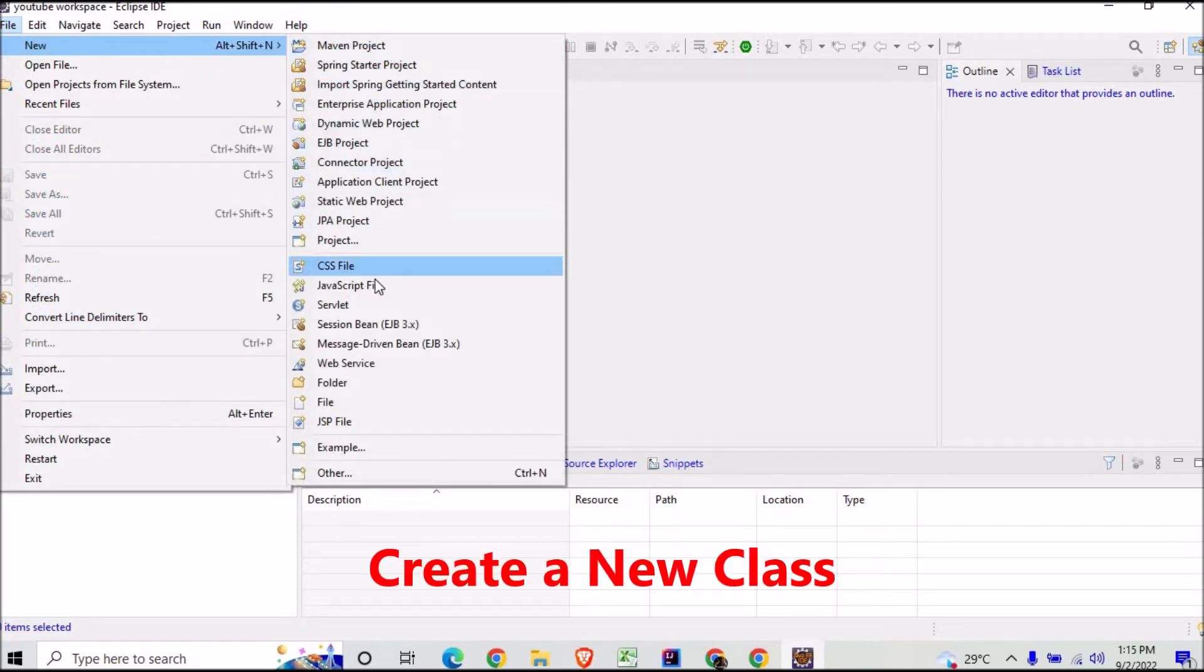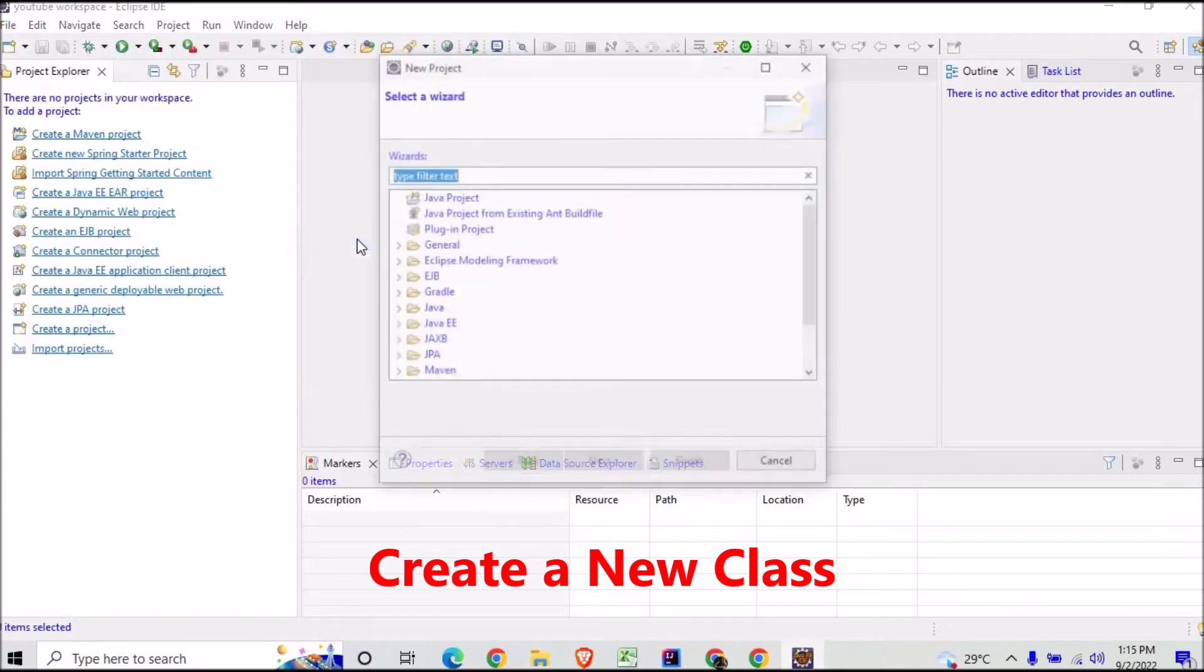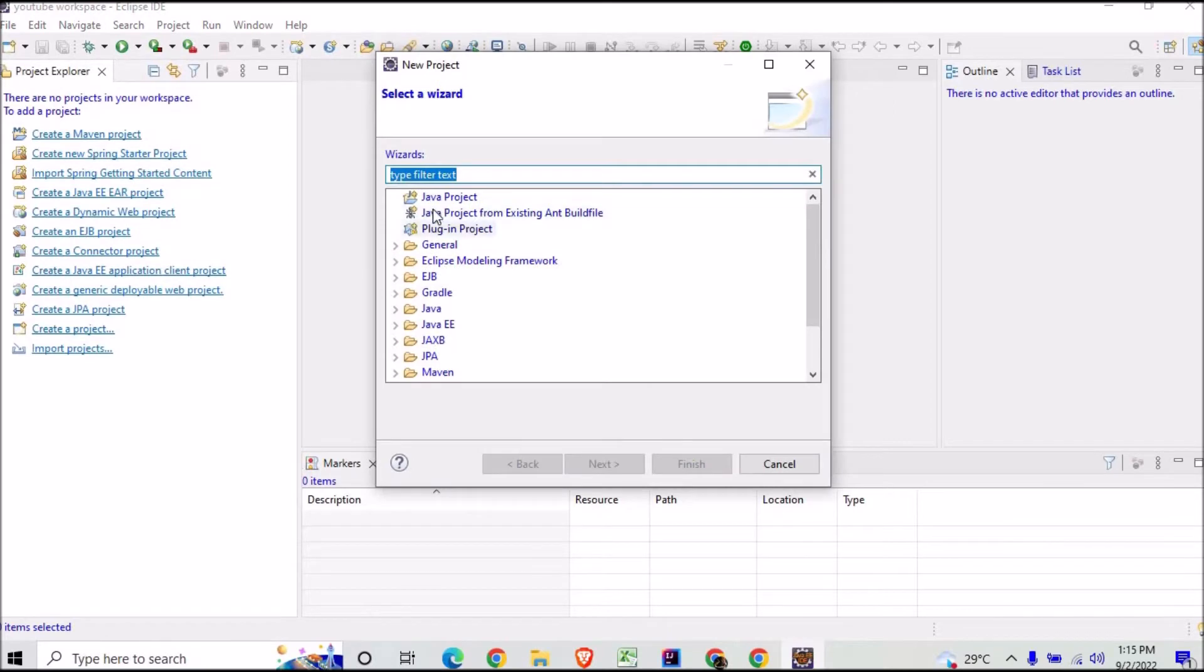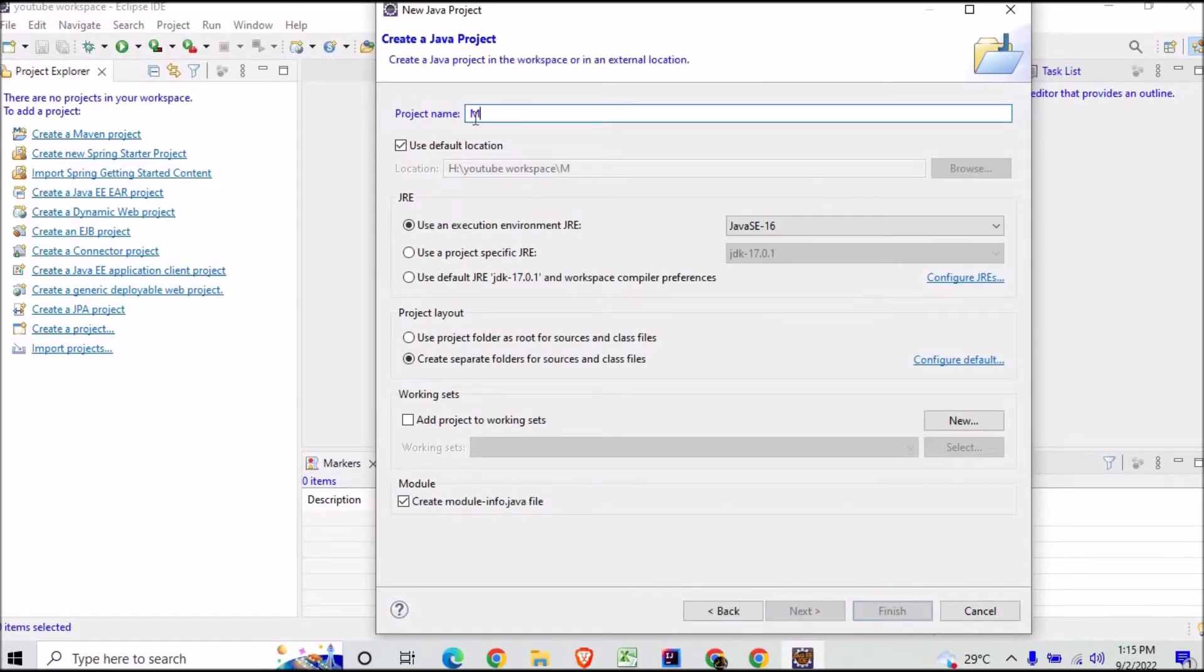I will click on Project, and here I will click on Java Project, and I will do Next. Here you can give your project name, so I am giving here My Project.